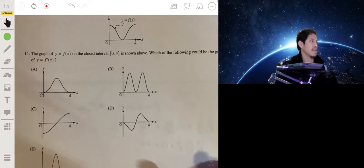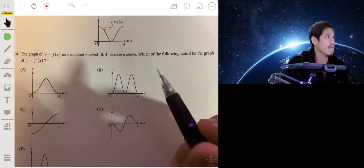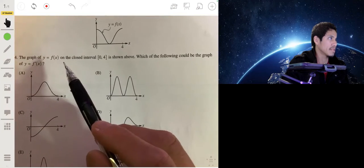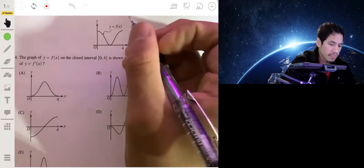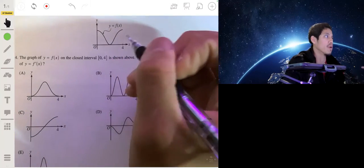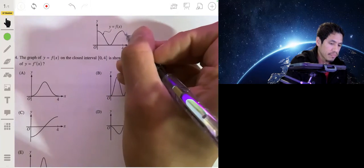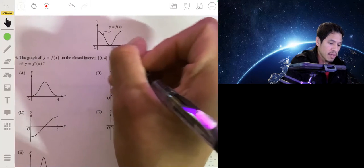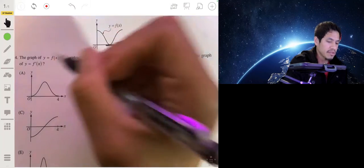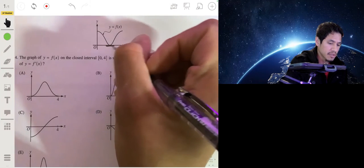For number 14, we have the graph of f(x) and need to identify which graph could be f′(x). The graph of f′(x) represents the slopes of tangent lines at every point on f(x). So let's look at where tangent lines are horizontal — those are where f′(x) equals zero.